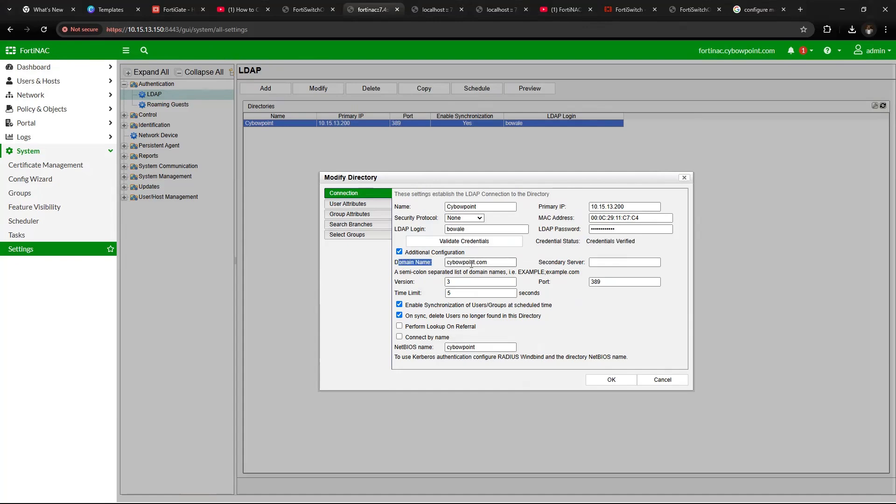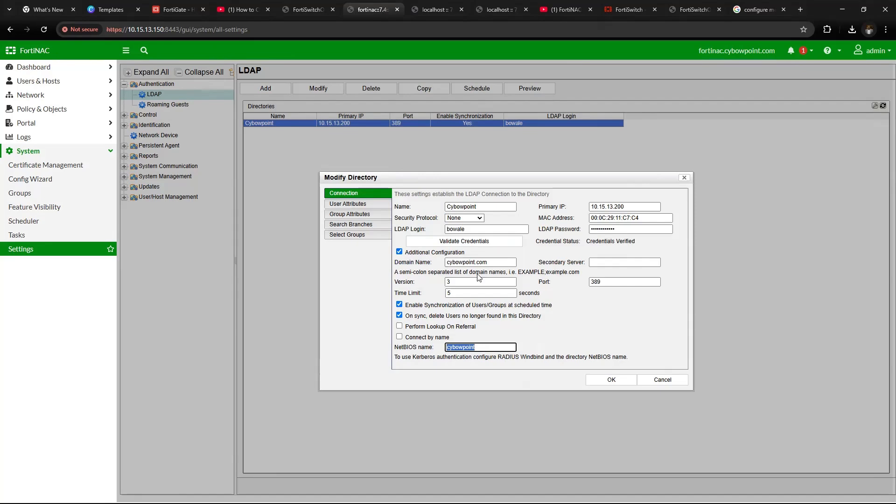Under Domain Name, enter your domain name, then enable 'Remove LDAP users no longer found in this directory' so that Fortinac will keep itself up to date. Put the first word of your domain name here.